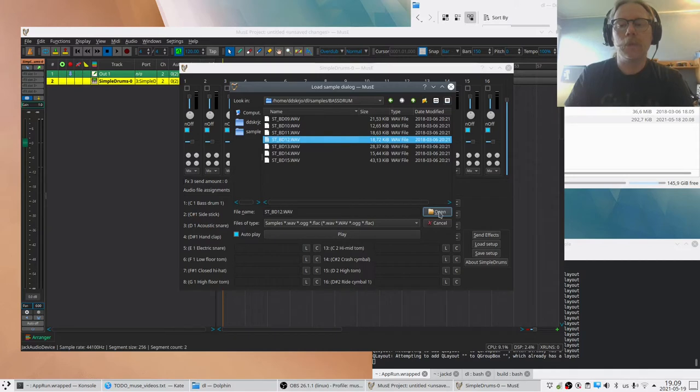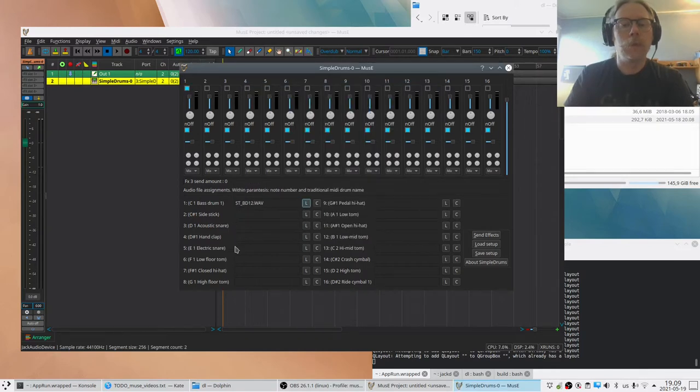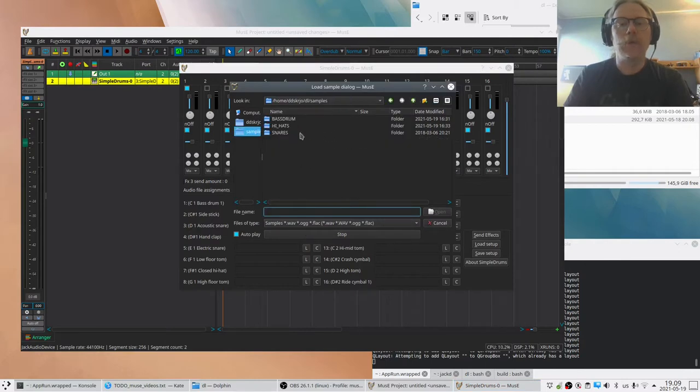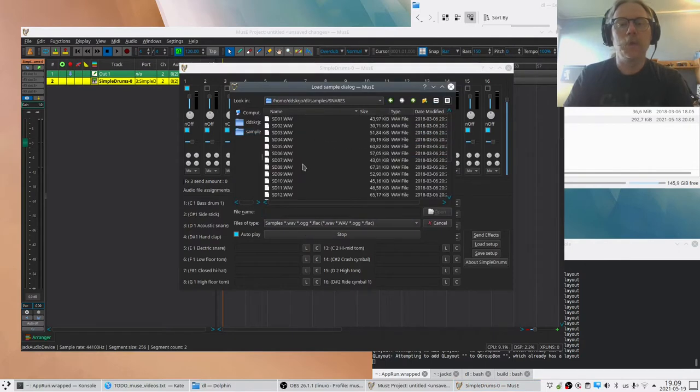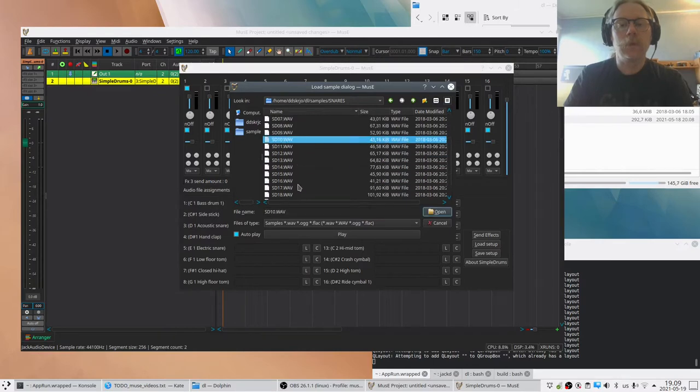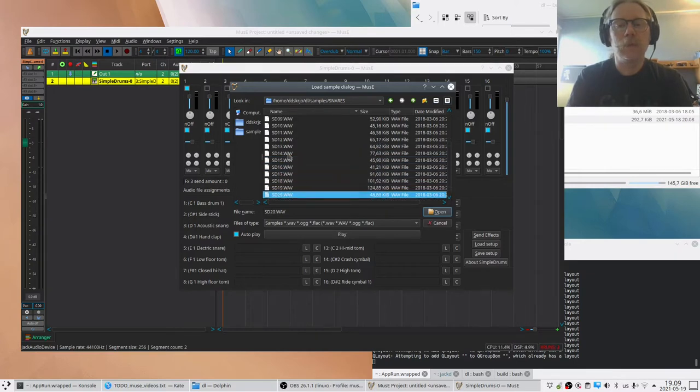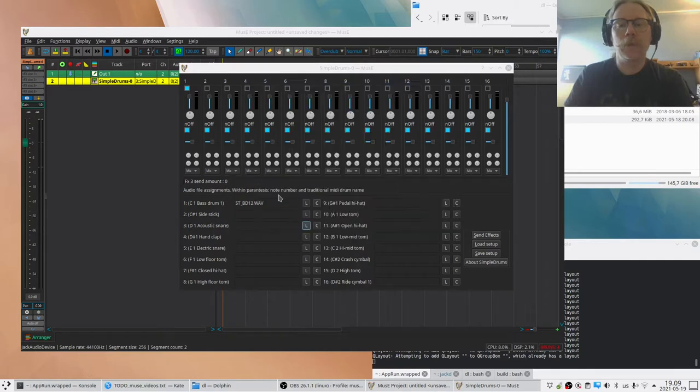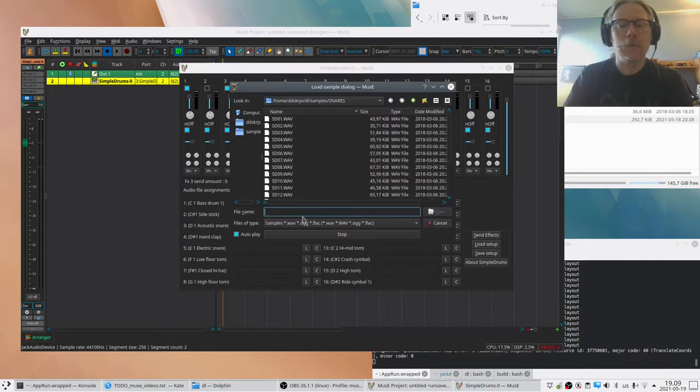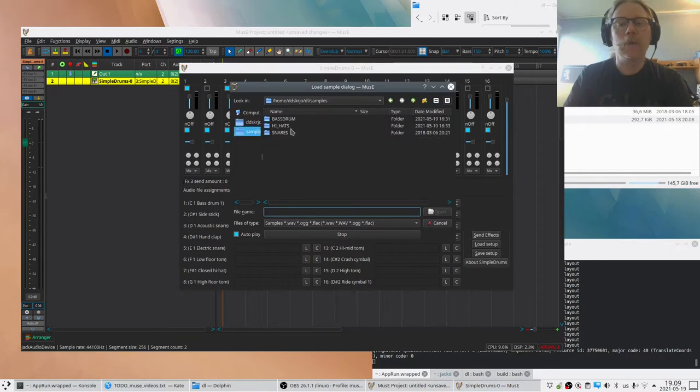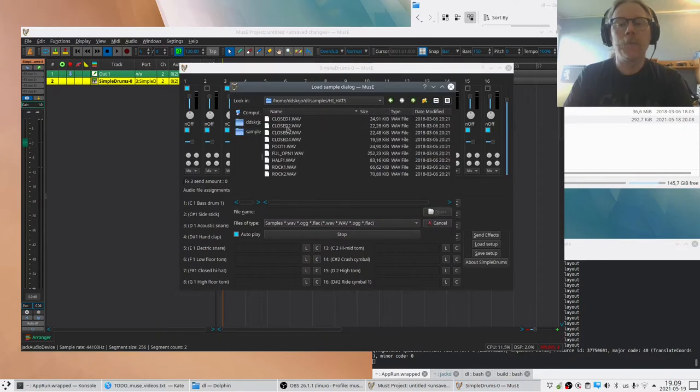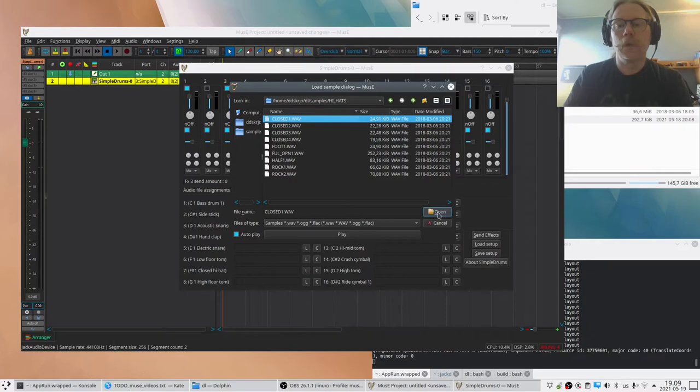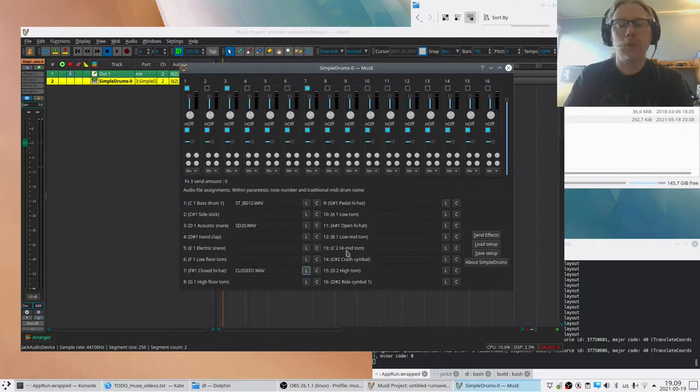We will proceed and I prepared some drum samples here. Sounds cool, and we'll just pick a few. We don't need all kinds of drums, just some basics. We'll take a closed hi-hat.